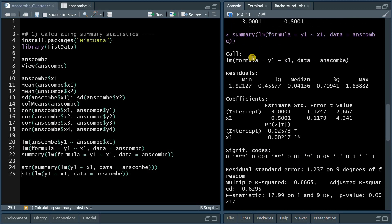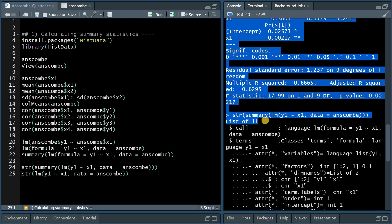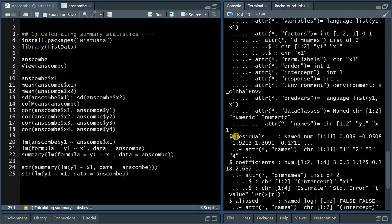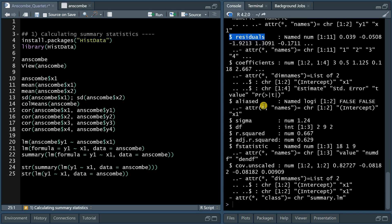The summary gives you this information, but in the background there's actually a lot more information included in the linear model. With str, you get the structure of the results — it tells you there's a list of 11 items, with many more attributes and information, and it tells you how to access that. With dollar sign coefficients you get the model coefficients, you can extract the residuals and later plot them, and you can access r-squared values. Running str on the linear model directly versus on the summary gives you 12 items versus 11, in a slightly different order.